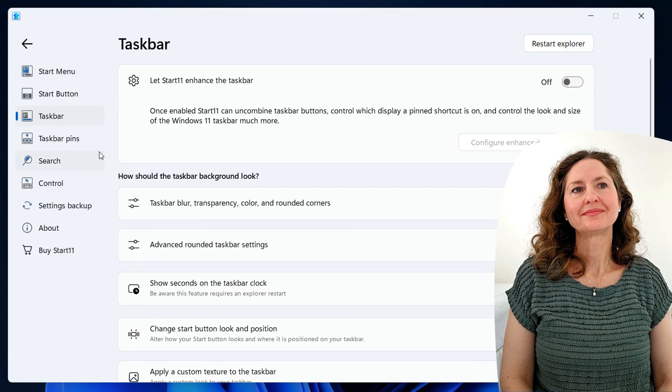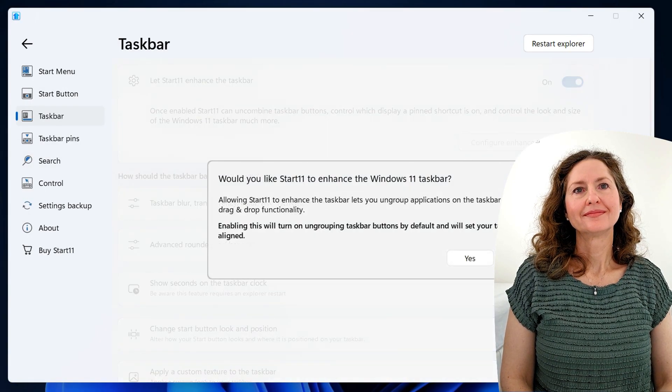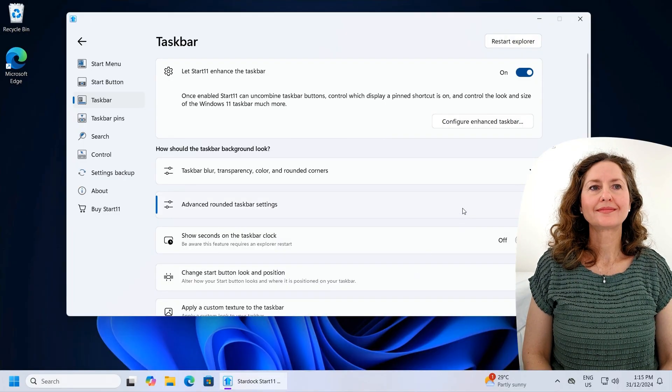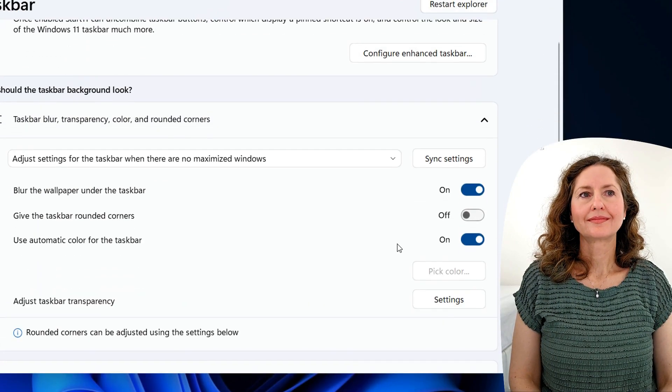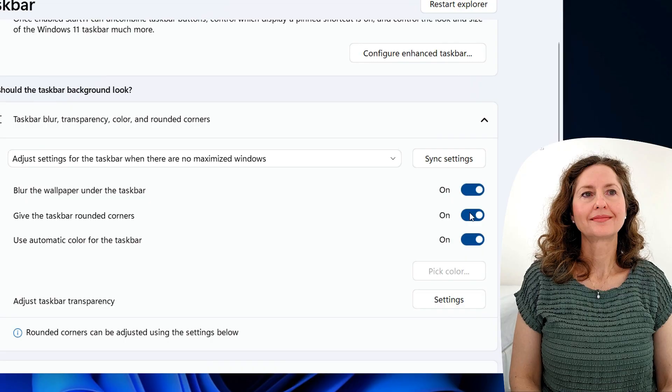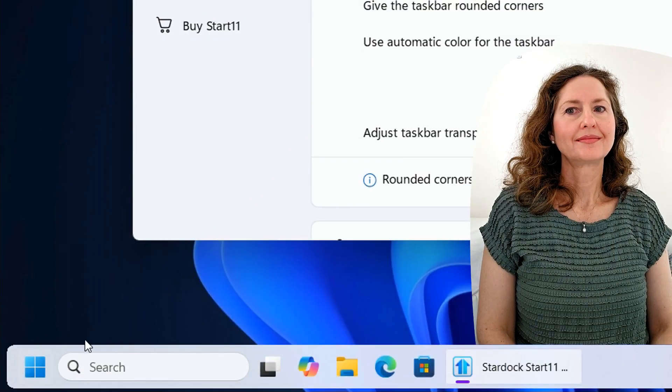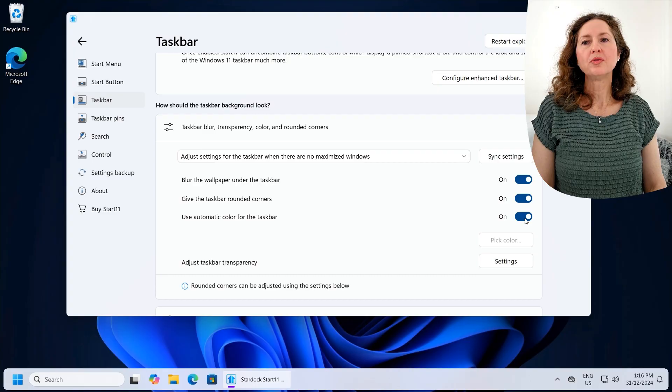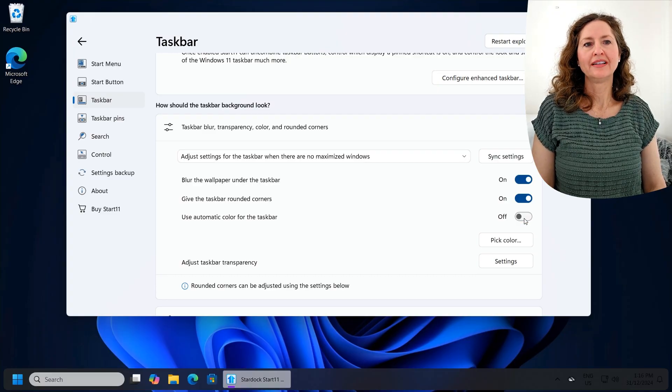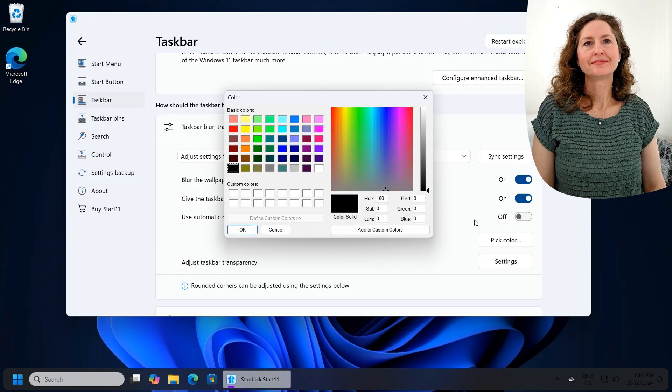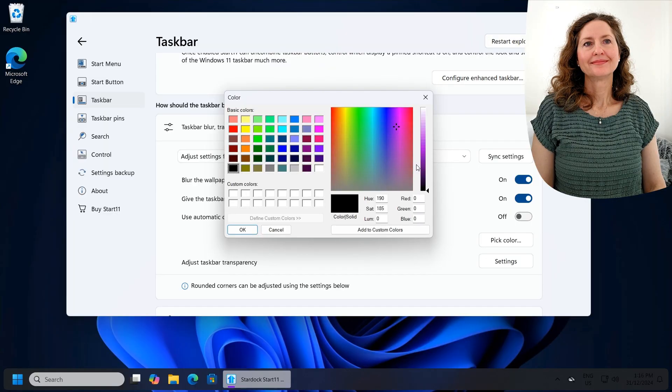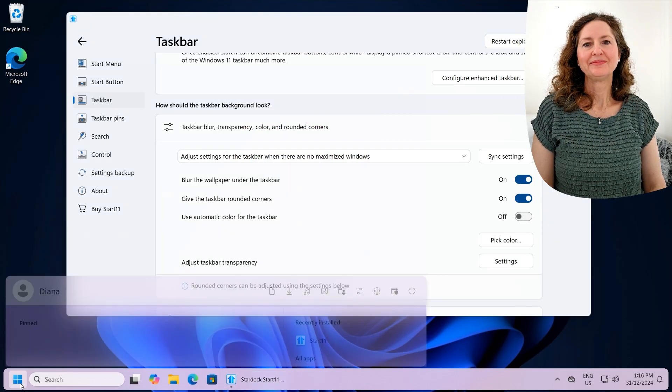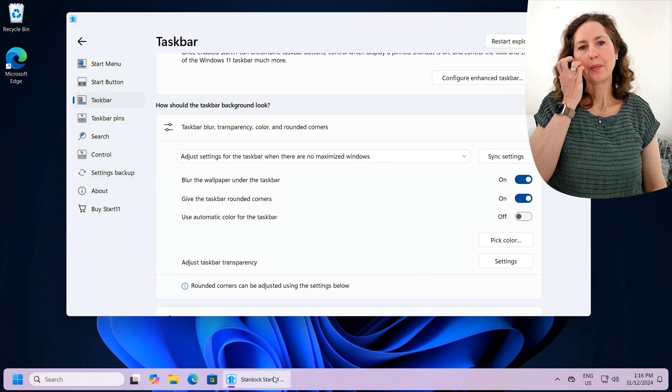So your taskbar, you can even enhance that. Your open programs can have the words there and stuff. You can choose, like, rounded corners and stuff. So give it rounded corners. And that's a little floating little taskbar there. It looks a bit more stylish then. Actually, I kind of think it looks pretty.